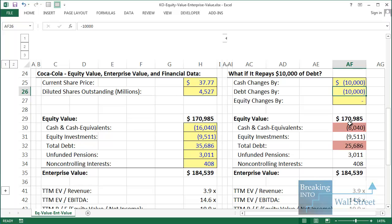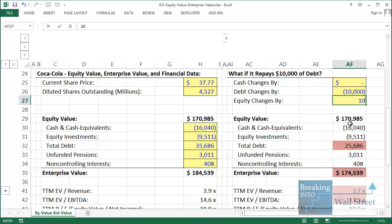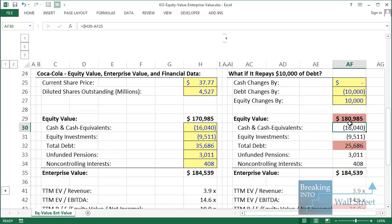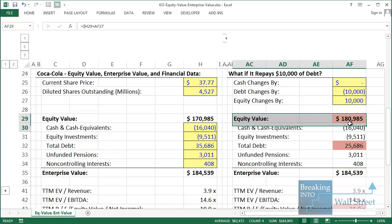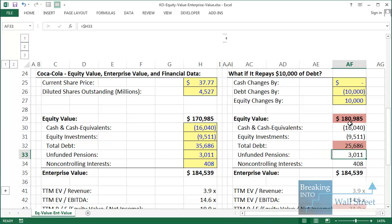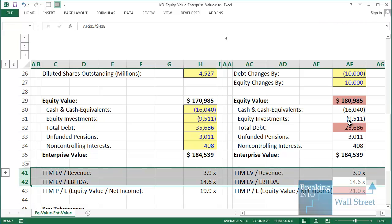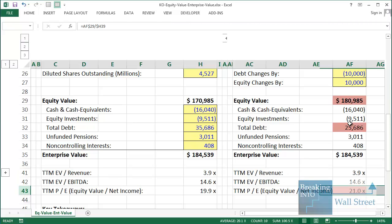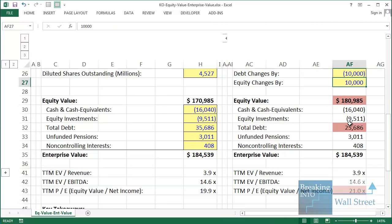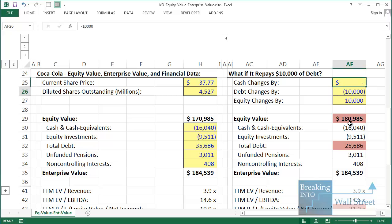Even if we repay debt by raising additional equity — issuing shares to repay debt — the same thing happens. We enter zero for cash change and $10 billion for equity. Equity value goes up, but debt goes down, so enterprise value stays the same. EV-based multiples stay the same, and only the PE multiple changes. Bottom line: regardless of how we repay debt or finance it, enterprise value and EV-based multiples stay the same.